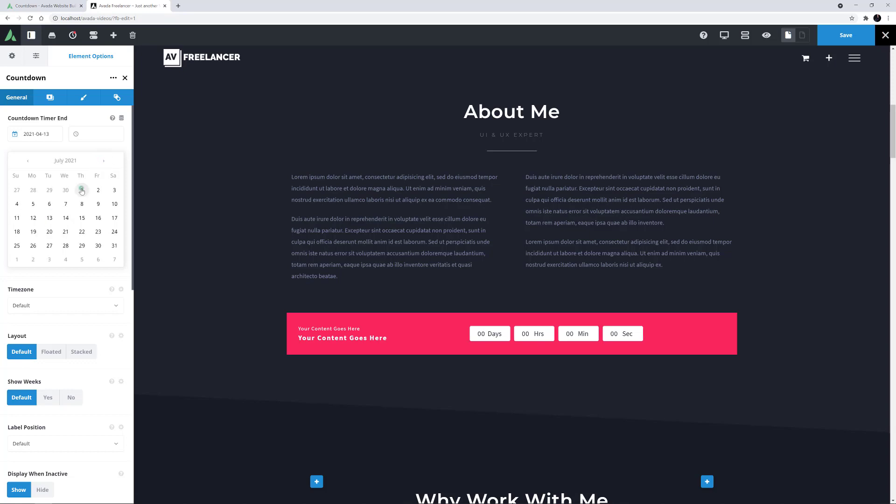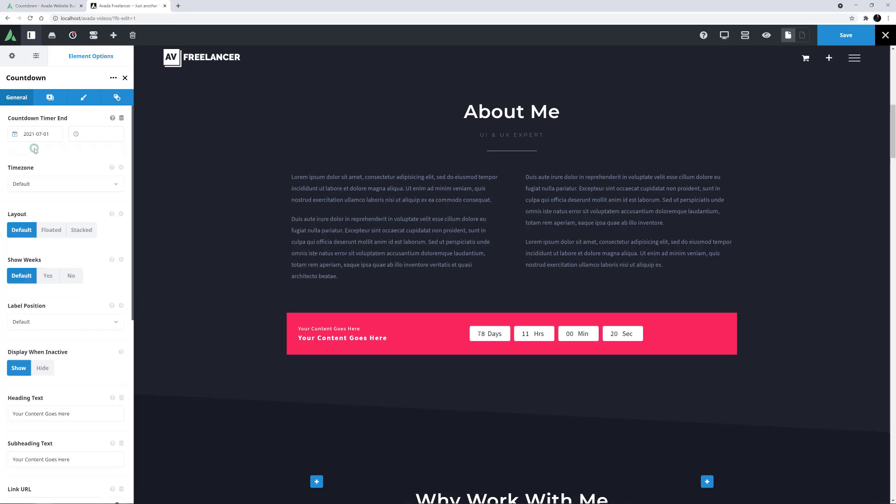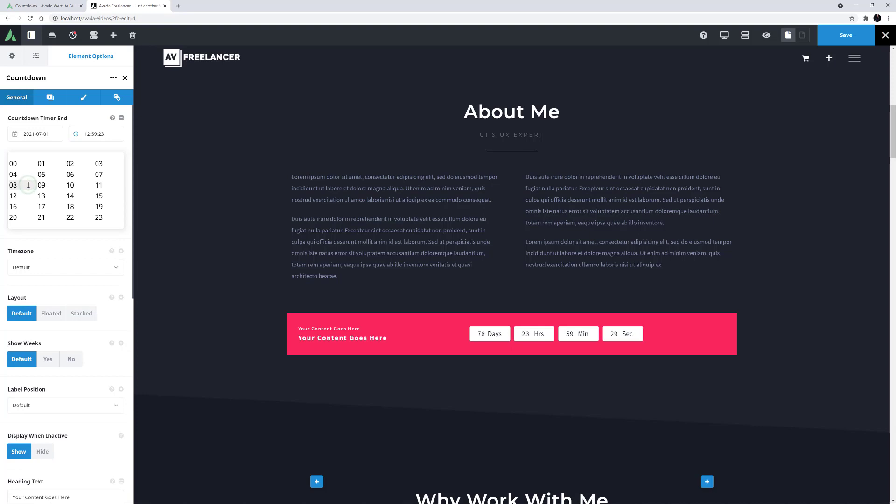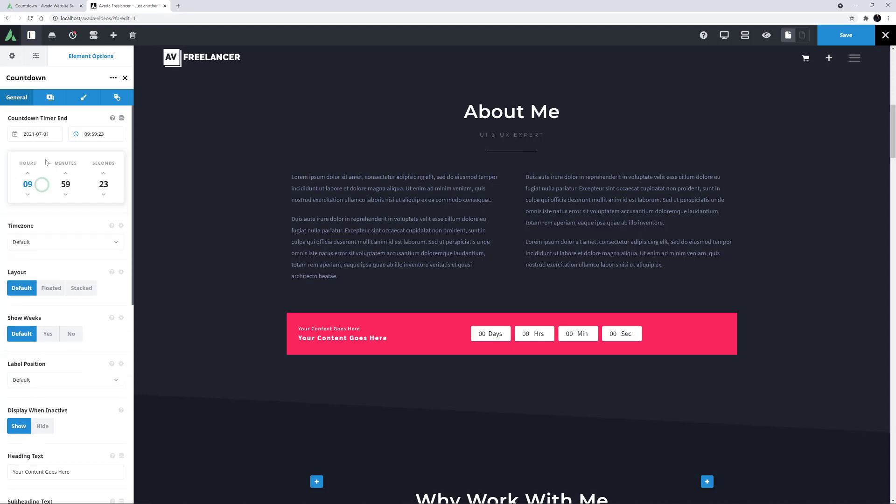If you don't enter a time, the countdown will count down to midnight on the day chosen. Again, you can add the time in the hour, minute, second format, or you can click the clock icon. Here, you can either click the up or down arrows, or click on a value and choose from the various options.